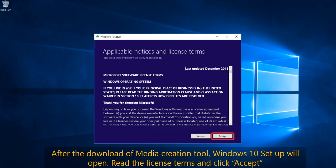Once the Media Creation Tool download has been completed, the Windows 10 Setup will open. You have to read the license terms and click on Accept. Please take note that if you decline the license terms, the installation will not push through.